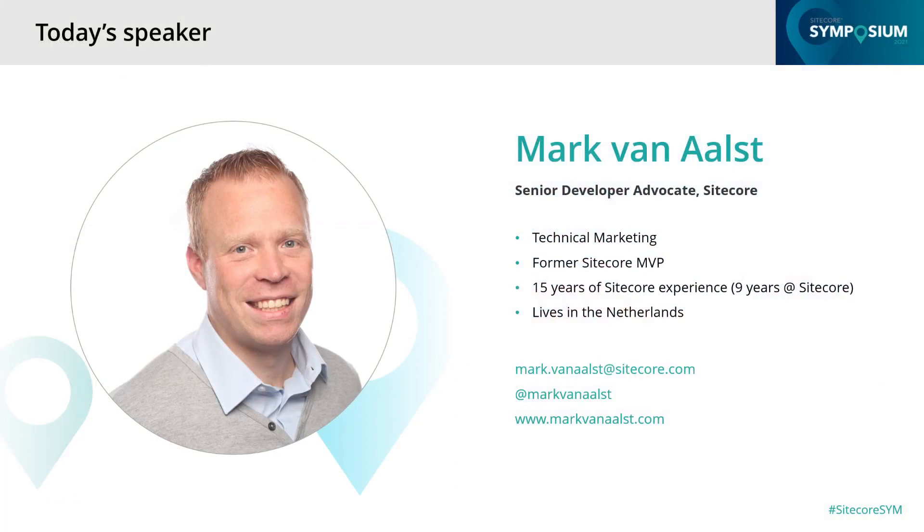Since we are currently in the process of blending the BoxEver application into the Sitecore product family, you might notice some BoxEver references throughout this presentation. My name is Mark van Aalst, and I've been working for Sitecore close to 10 years now. I'm part of the developer advocacy group that resides within technical marketing.